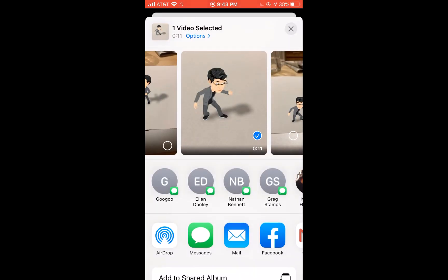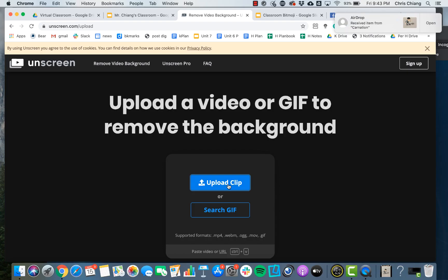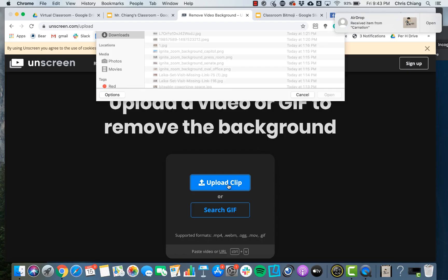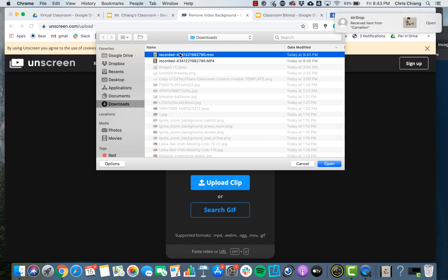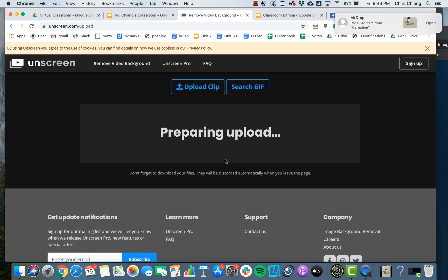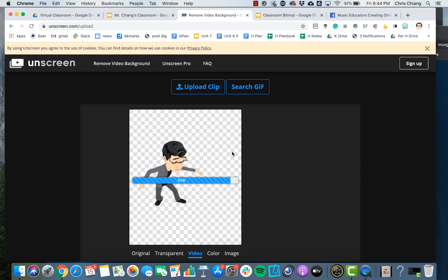I filmed it on a white piece of paper because when I airdrop this over to my computer, I'm going to use a program only available on the laptop called Unscreen — a free website tool. I'll upload the clip and it's going to strip out the white paper background so it becomes a transparent GIF I can put over any virtual classroom or any object.